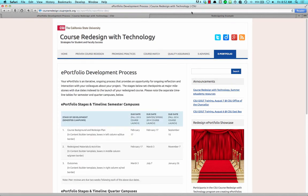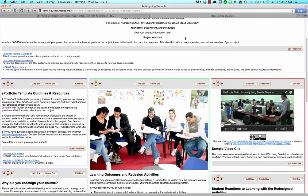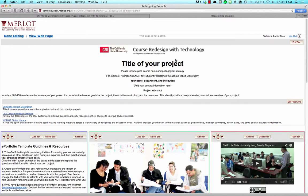At any point, you can preview your ePortfolio by clicking on the View Web Page link.